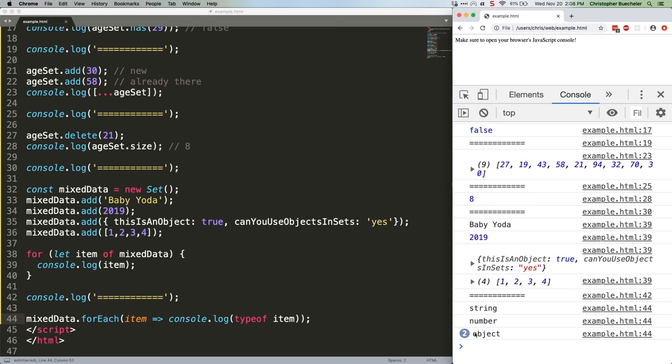One quick gotcha to be aware of. You can have two objects in a set that look identical. This is because each object is its own thing as far as JavaScript is concerned, even if it contains identical values to another object. That includes arrays. So yes, a set can contain two identical arrays of data.